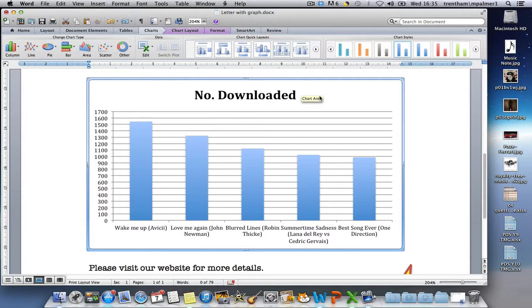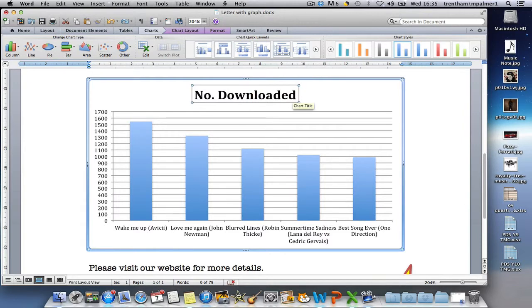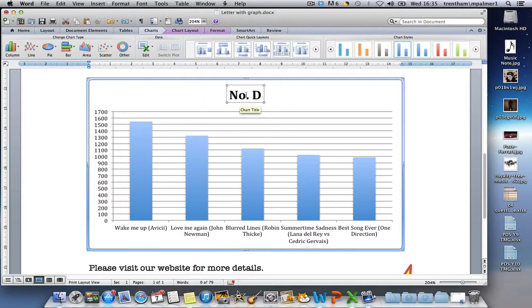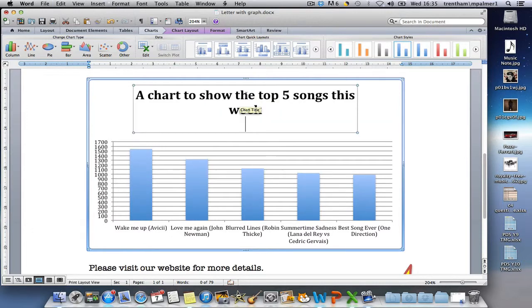It's also important when making a graph to include a good title that explains what the graph shows. To do this, I'm going to select the title text box and move the cursor anywhere in the middle of the box. I can delete the old title and enter the new one.